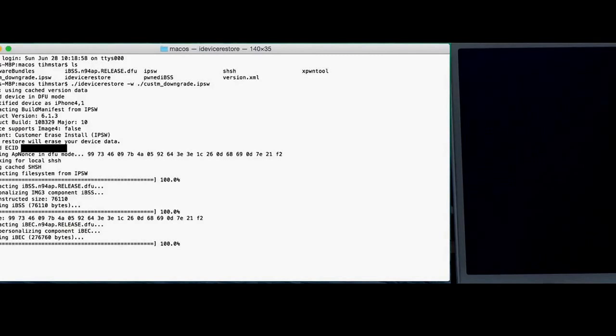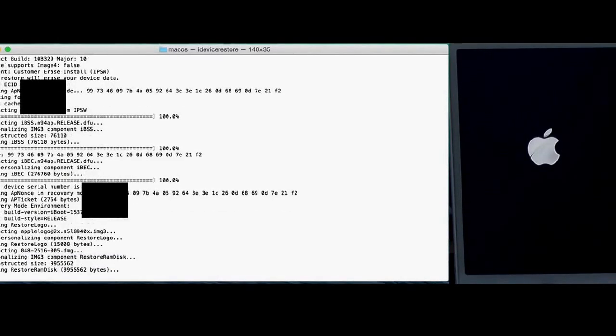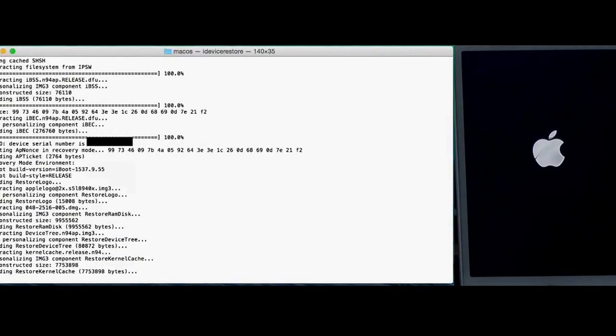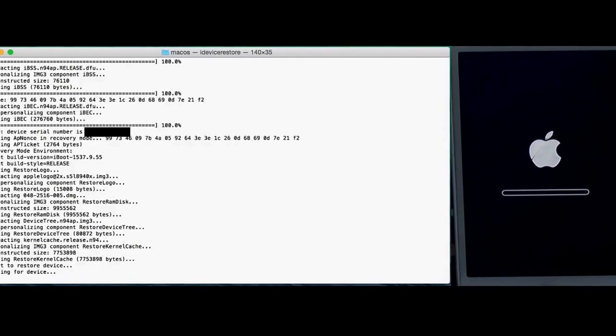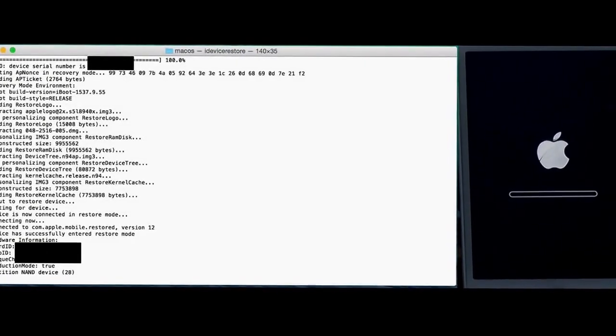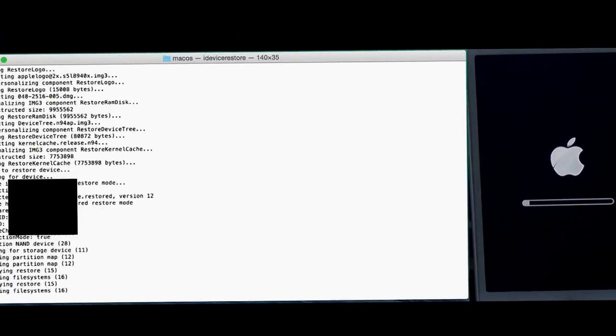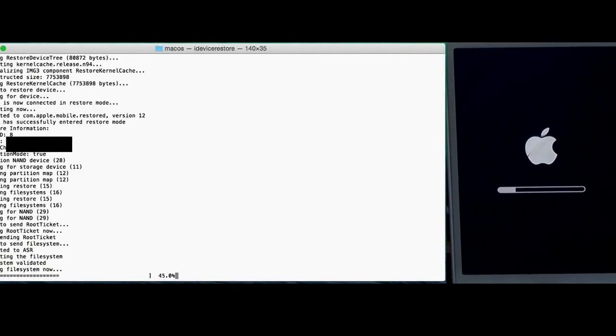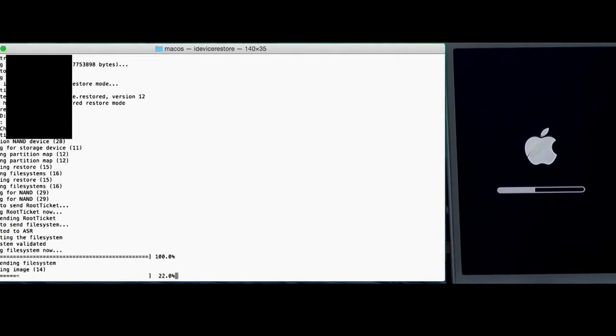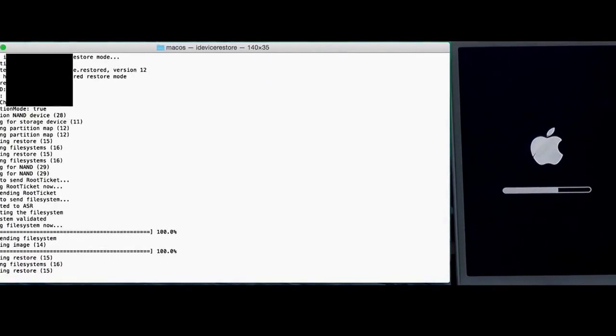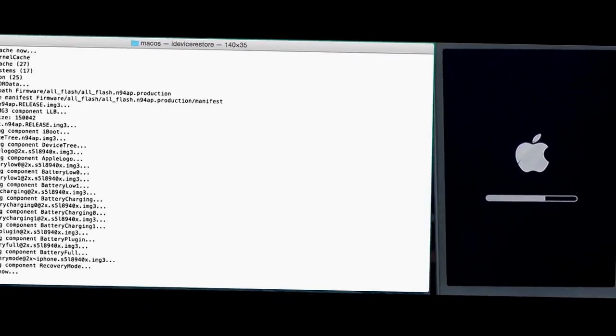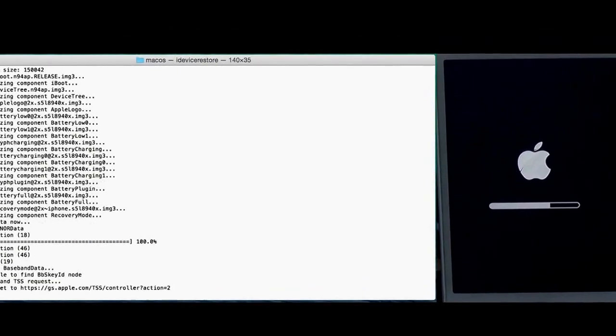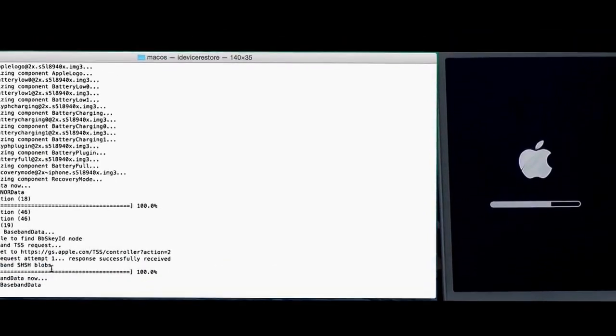I mean downgrading is not too complicated, everyone can do it. It's easy. And here you see sending nor data, flashing nor, and about to send baseband data.